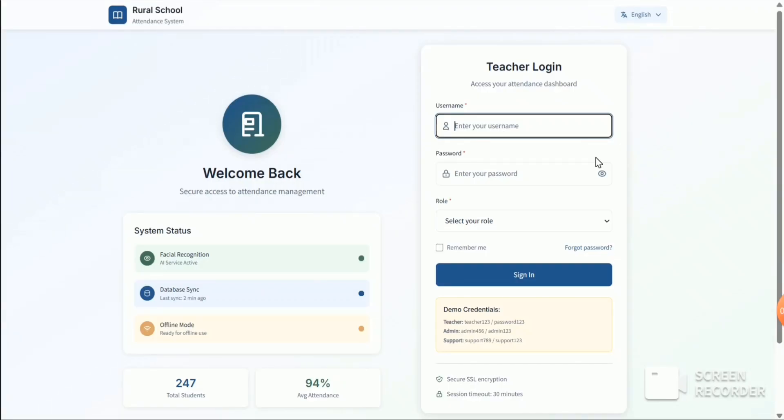Hello everyone, this is the prototype of our project automated attendance system for rural school. So this is the login page.